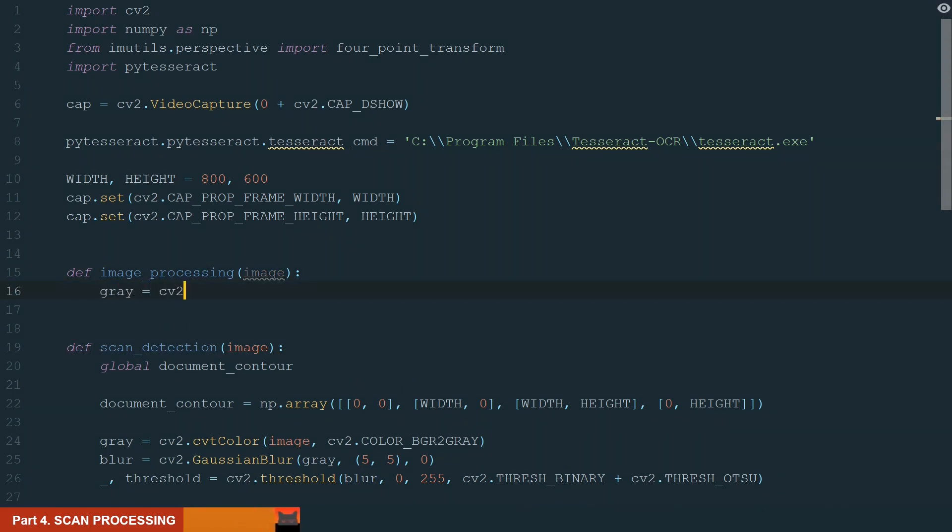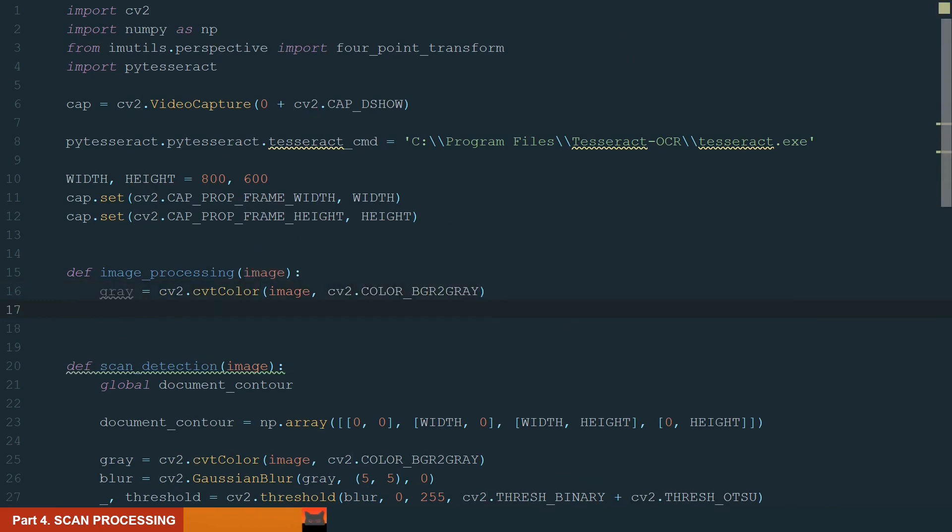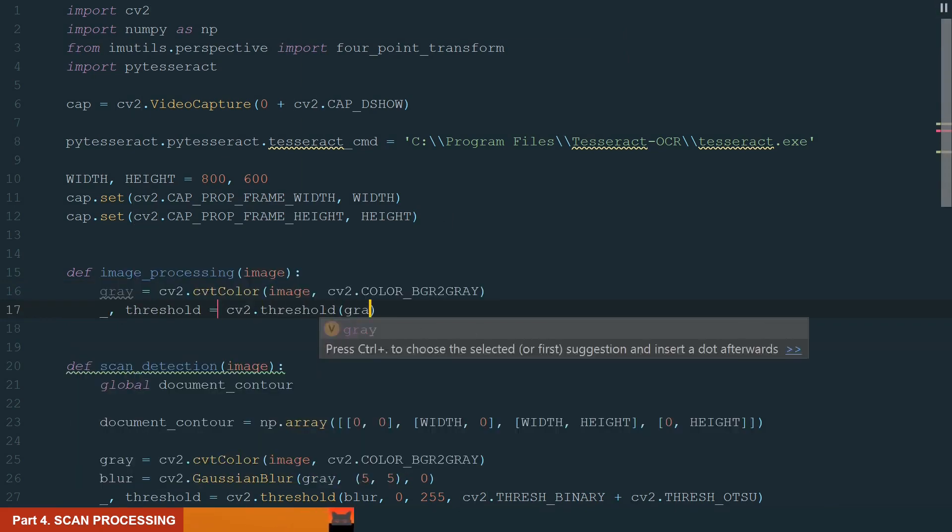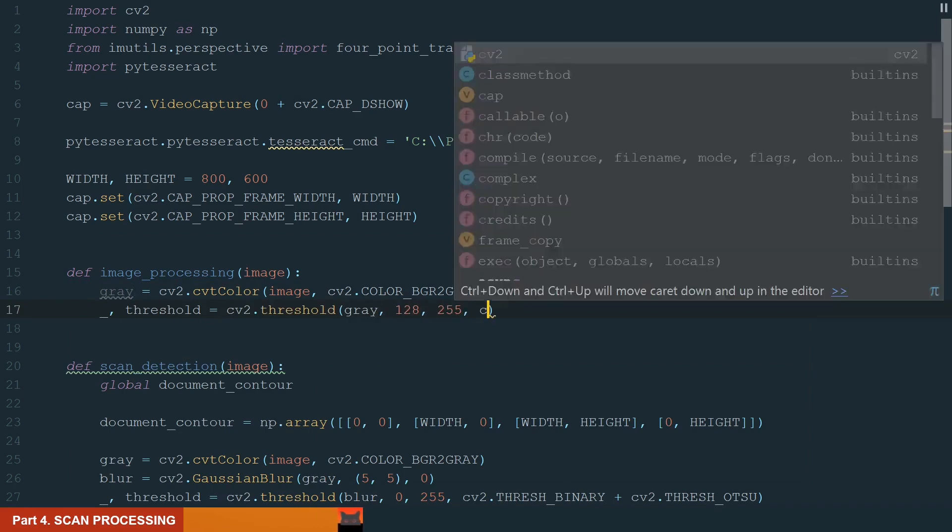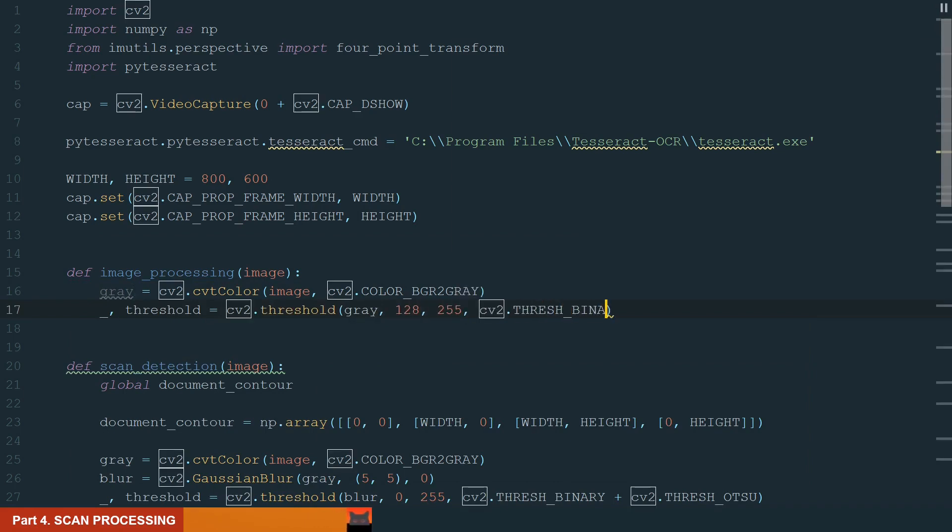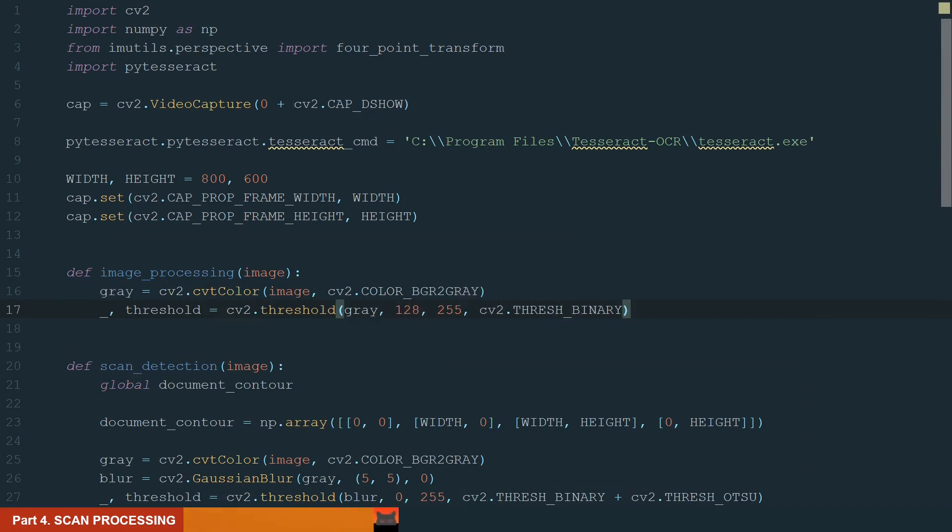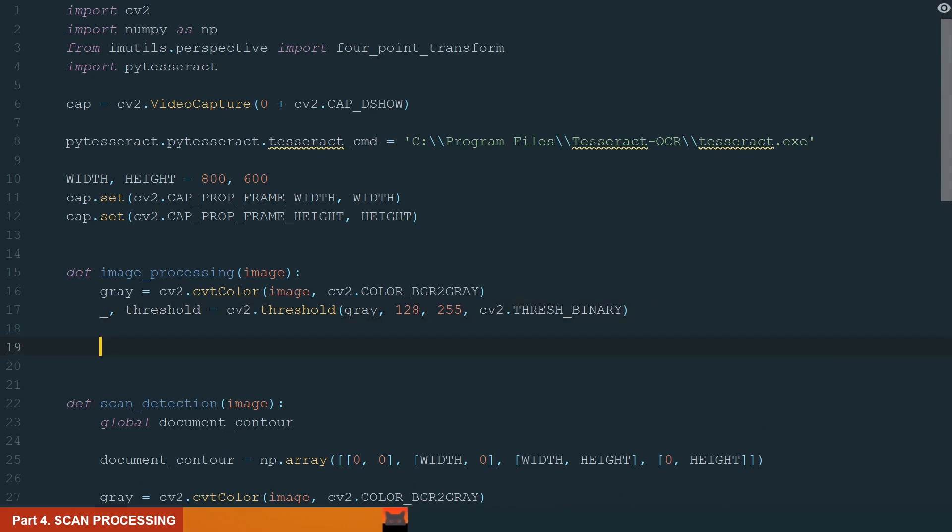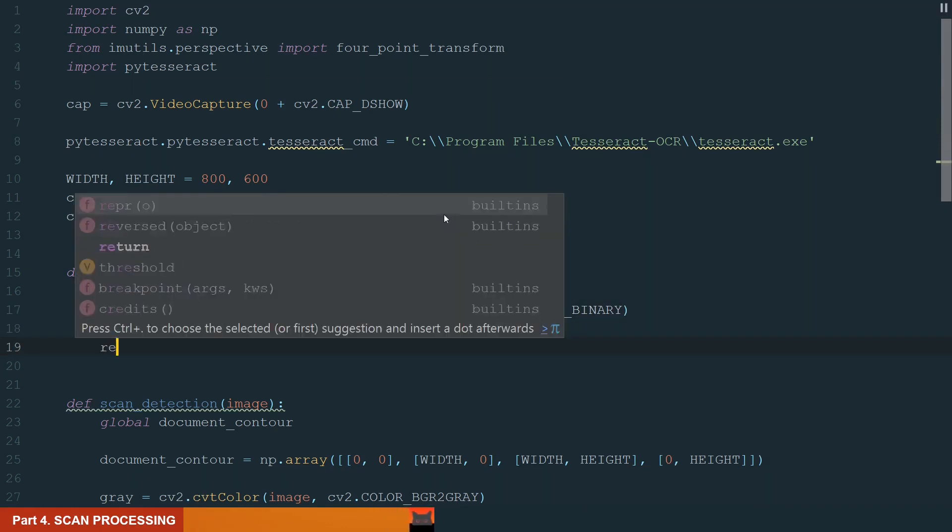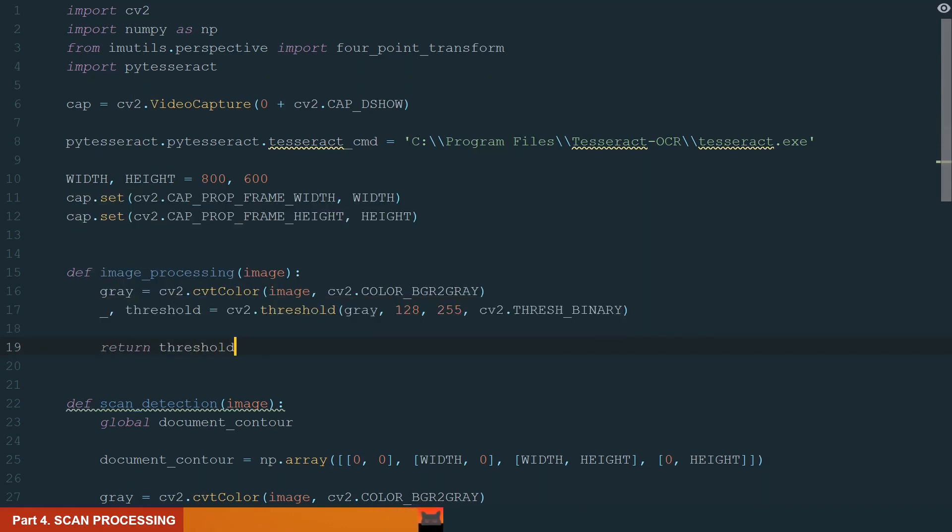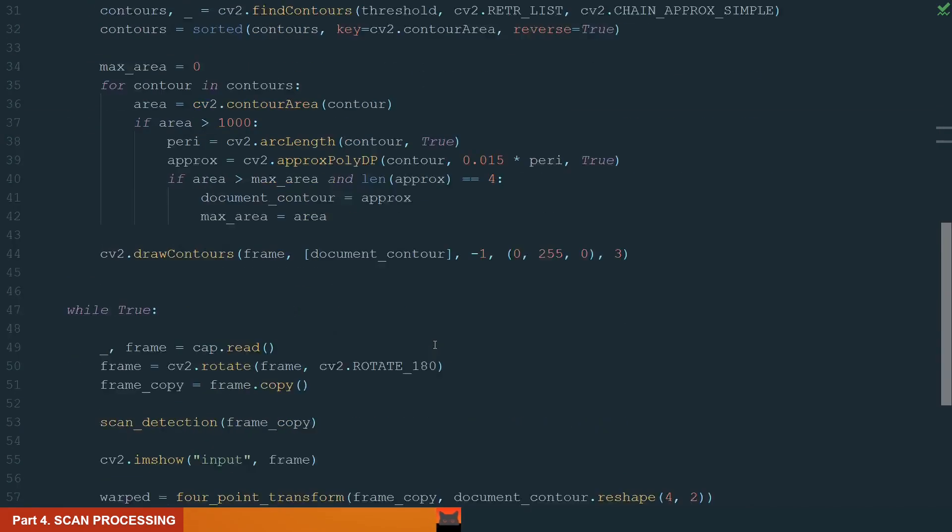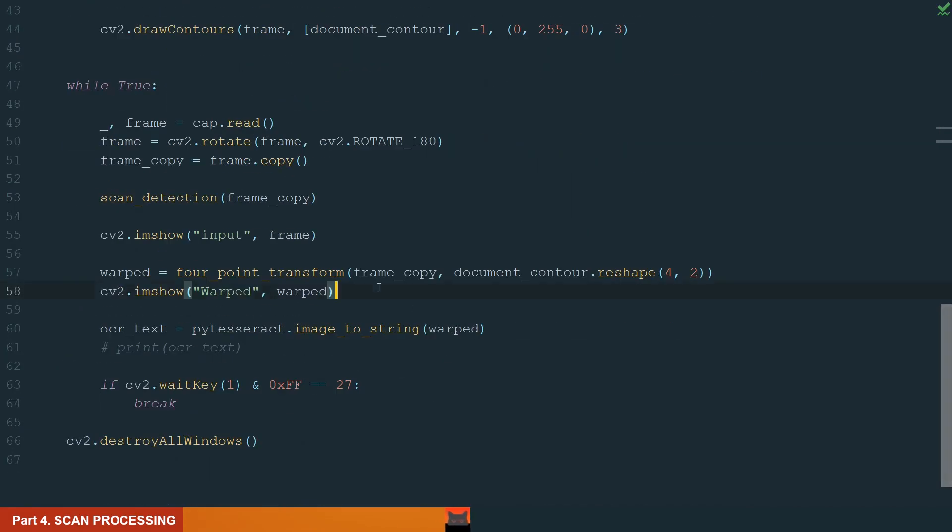So back to our function. First, let's convert our image to grayscale. Next, let's use the threshold with binary type. We will split our gray image by 128 gray value to black and white. You can adjust the split point to your situation. And we return the threshold.